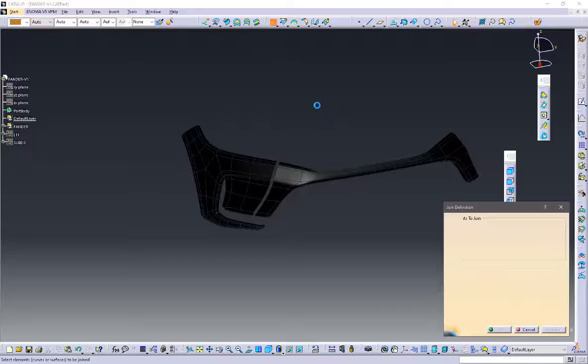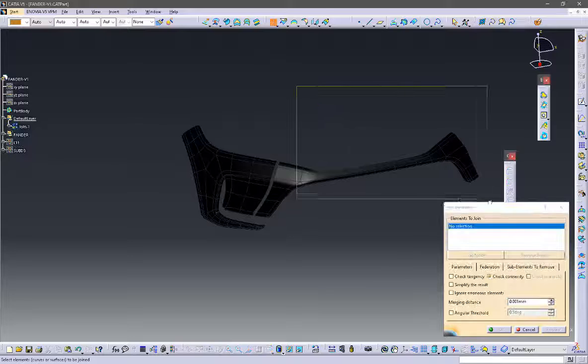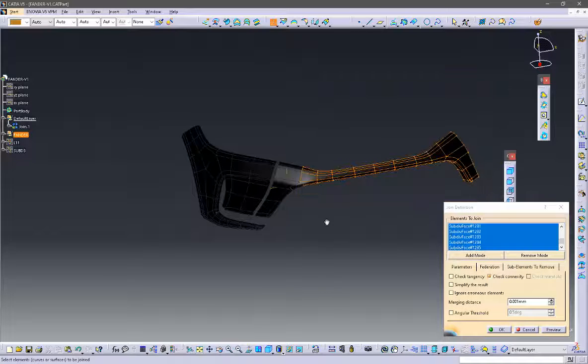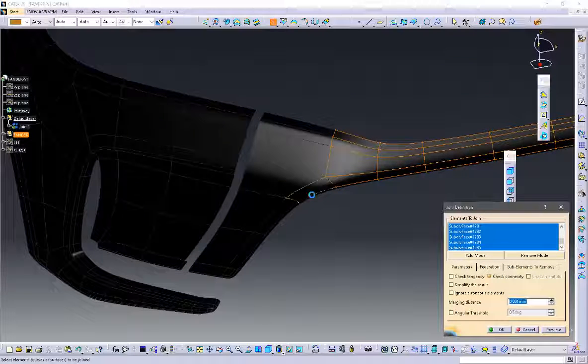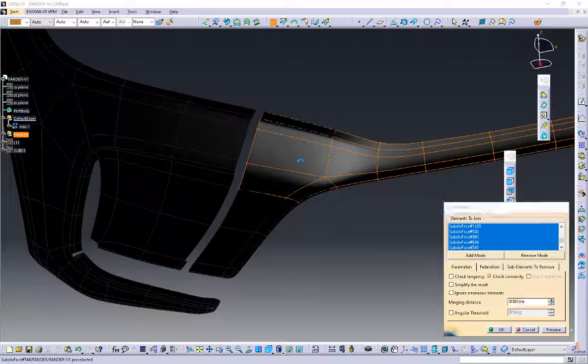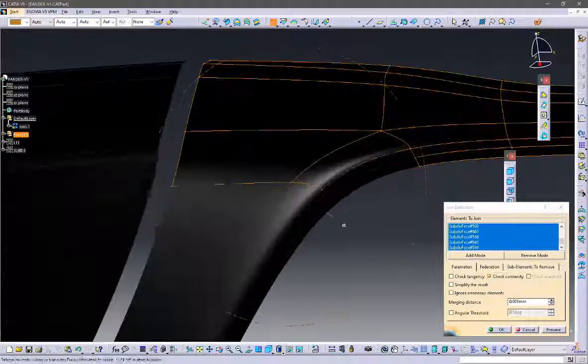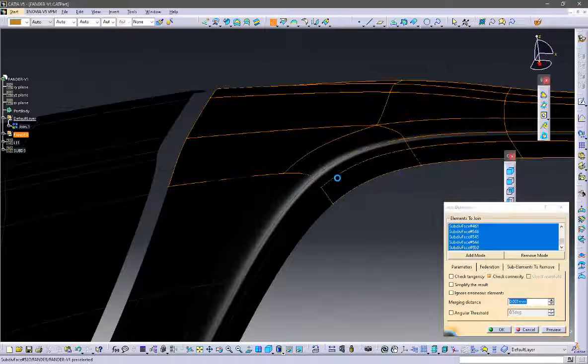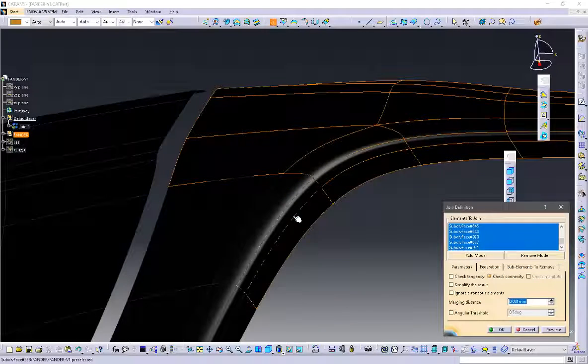The majority of the work I have done in Alias SubD and I have imported it into CATIA. I am joining the surfaces using the join command.